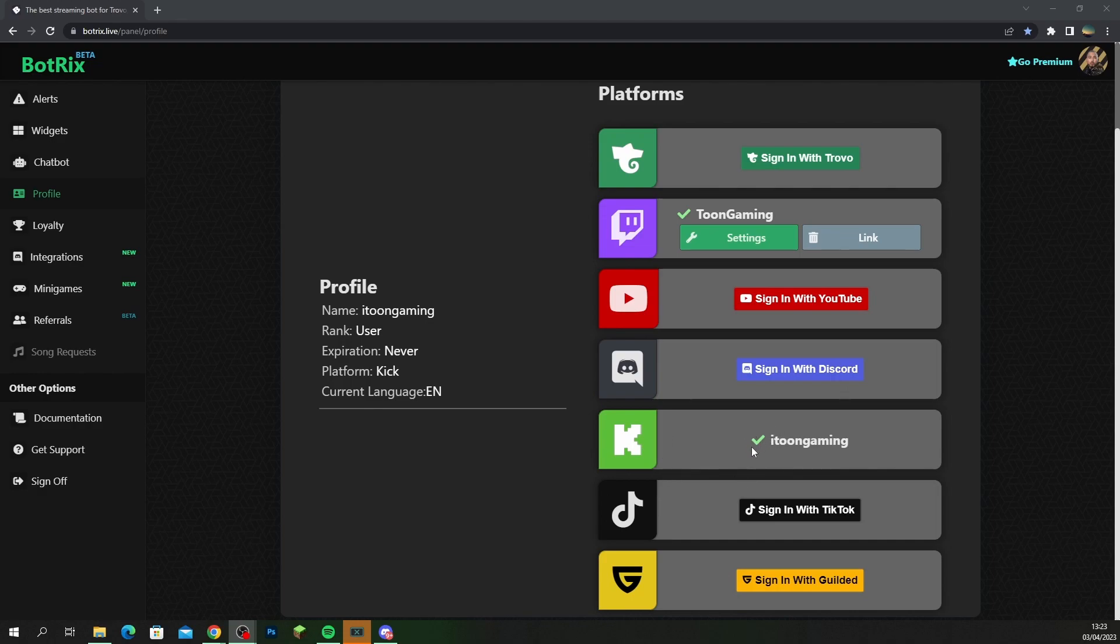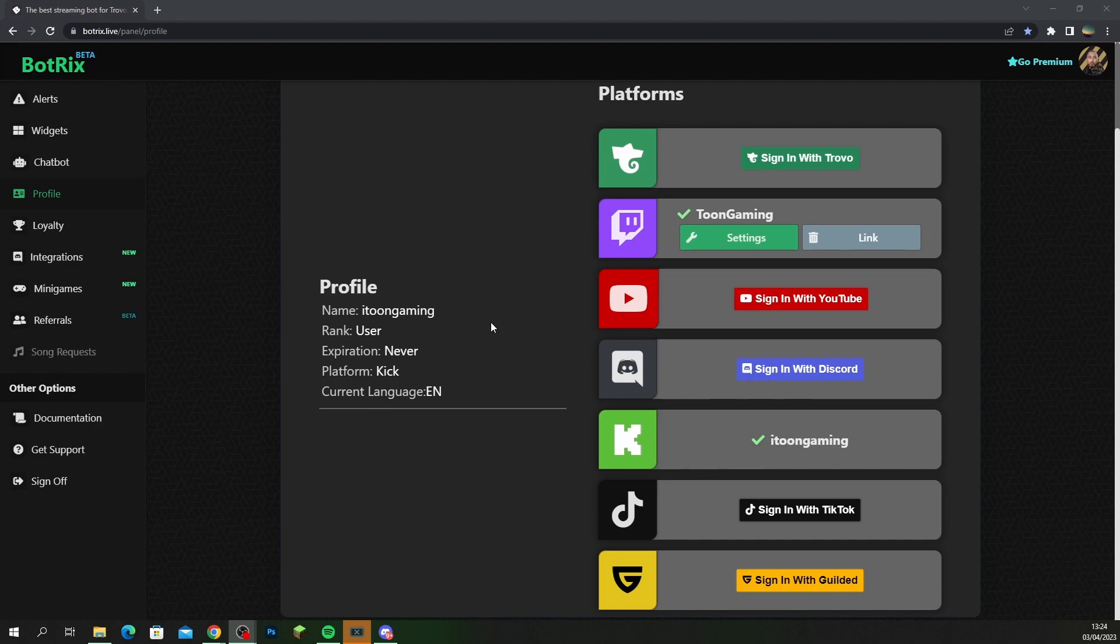Once you've logged in you're going to see all the platforms here. As you can see Kick is here and I've already linked my account. So that's what you want to do next, you want to link your account on this platform. And I think what it requires you to do is to add the Botrix.livebot as a moderator on your Kick account, and once you've done that then you're going to get this green tick and that means that is fully linked.